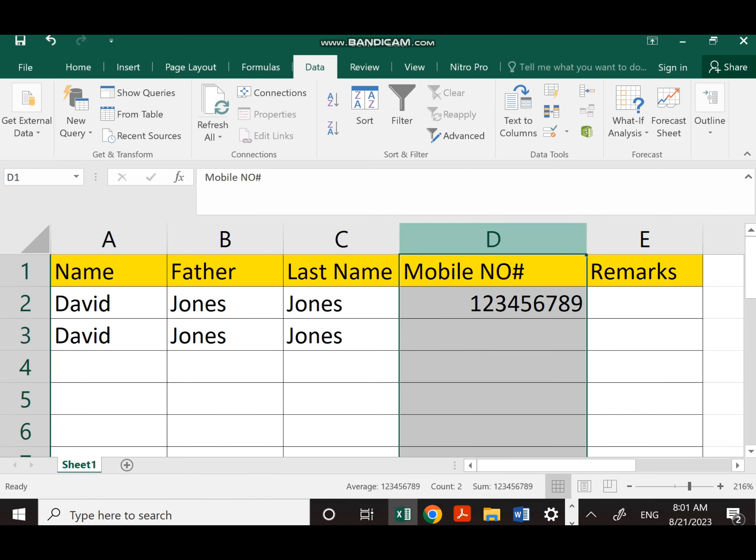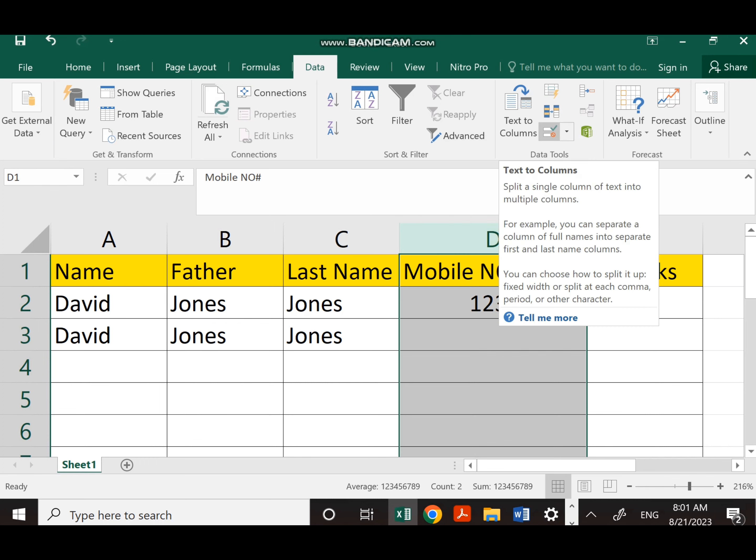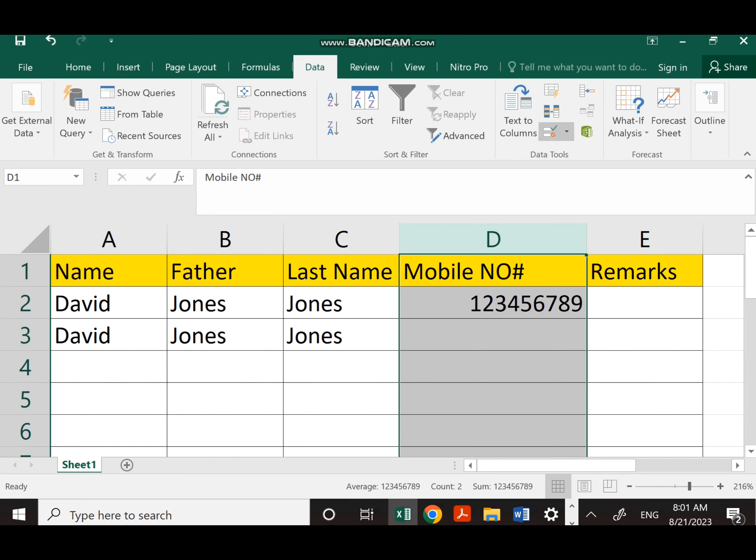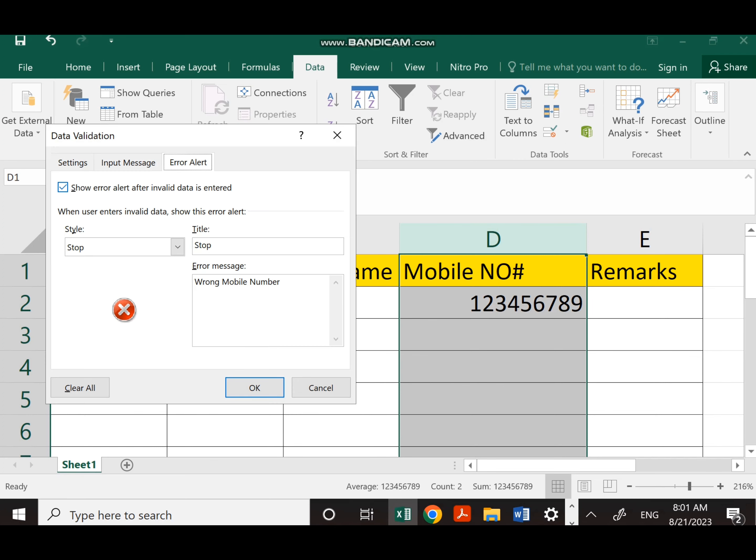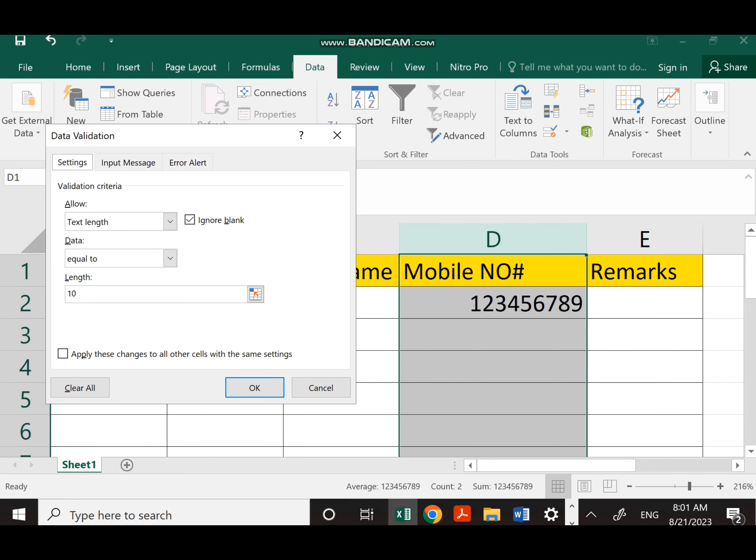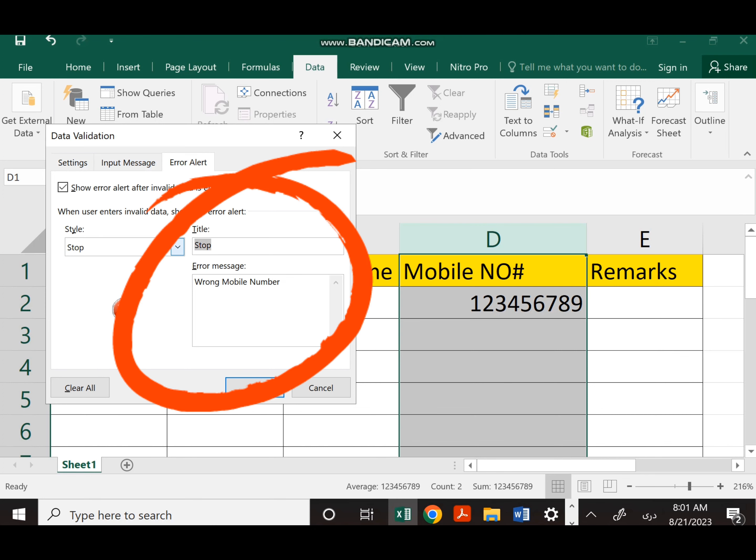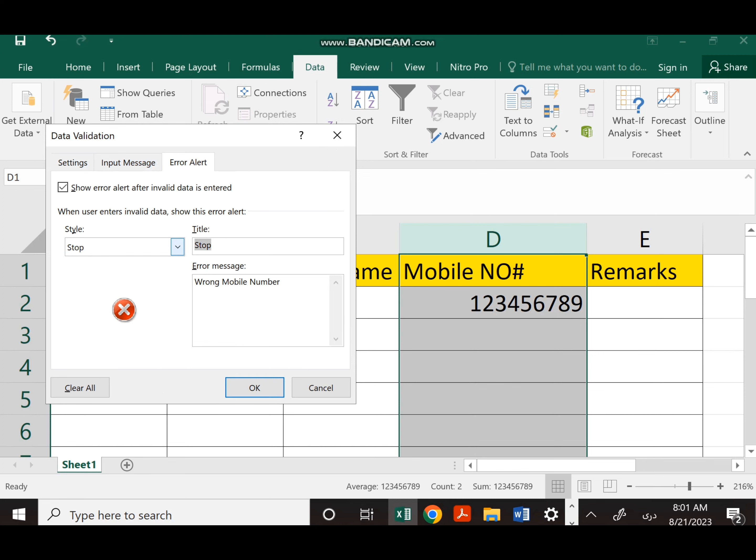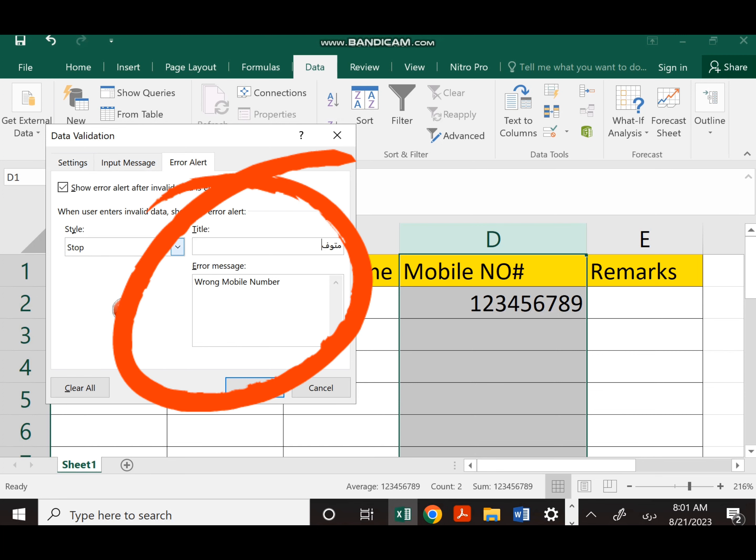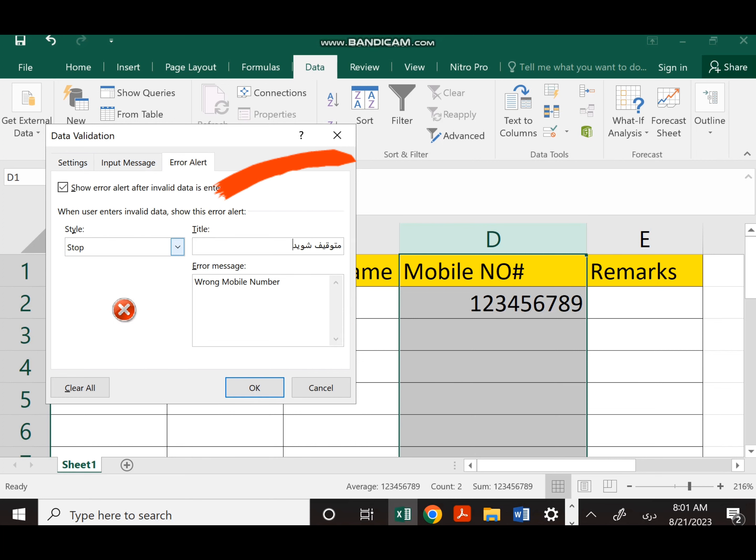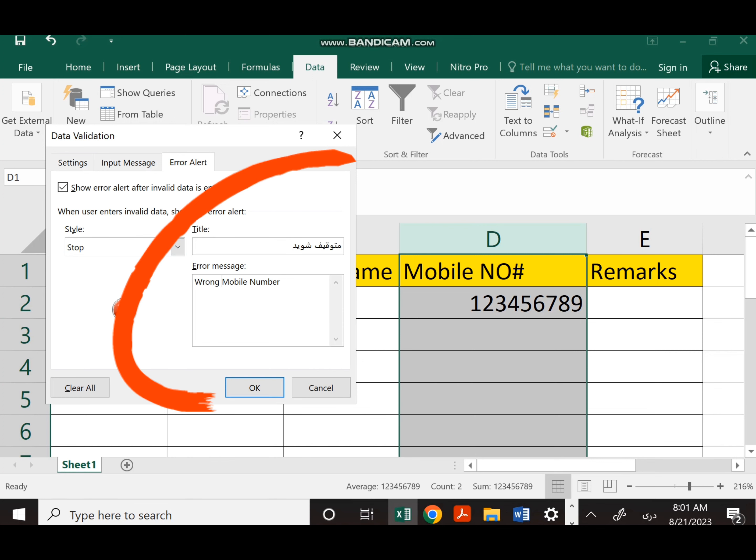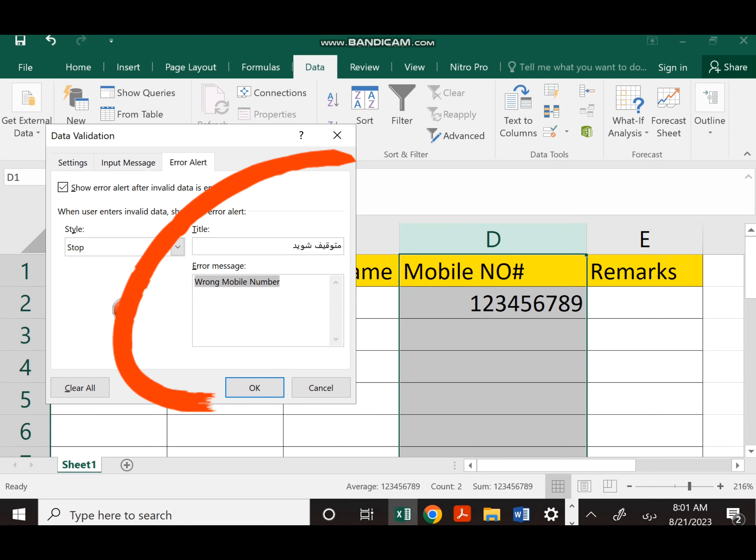There is also another option. If you want to give the message in your own language, you have to come to Data once again, click on Data Validation, then come to Error Alert, and here you can change the language to your own native language. As you can see, I change the language here and give the title in my native language. Then I also come to the error message and do the same. You can select any language you want and apply the formula.